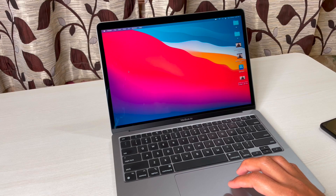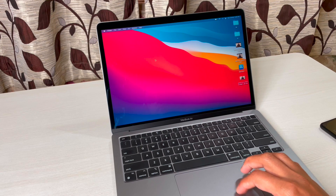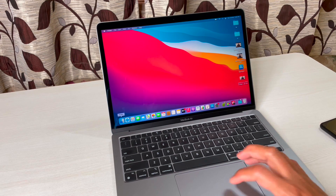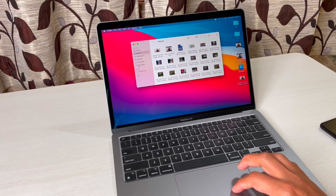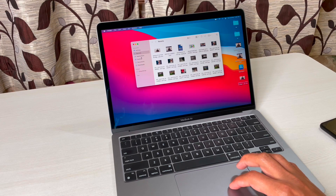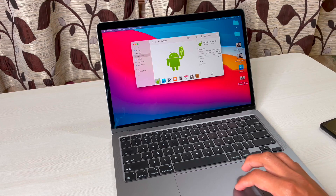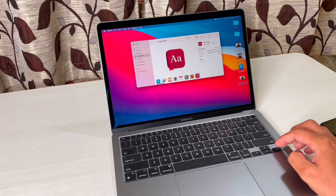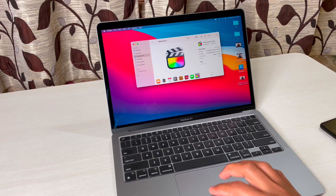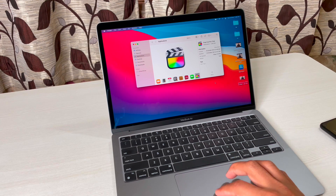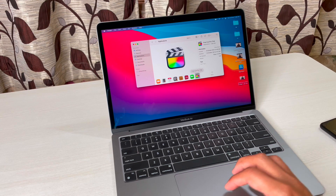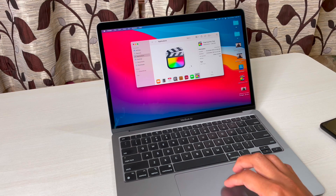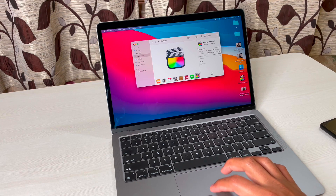Next is how to add app shortcuts on the desktop. To do this, simply click on Finder, then go to Applications, and it will show you all the apps installed on your Mac. If you want to create a shortcut, simply drag and drop it onto the desktop — that's it.